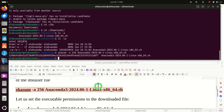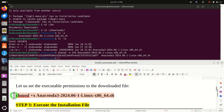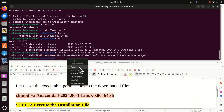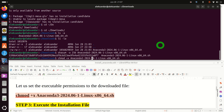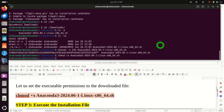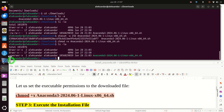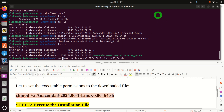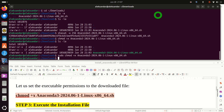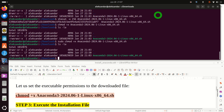Let's now set the executable permissions to the downloaded file. To do that we need to type: chmod +x and the name of the file. That means we are adding the executable permission. Now let's verify that we have proper permissions — you can see over here that we now have the x flag where previously we didn't. You can also repeat this with sudo for even better practice.